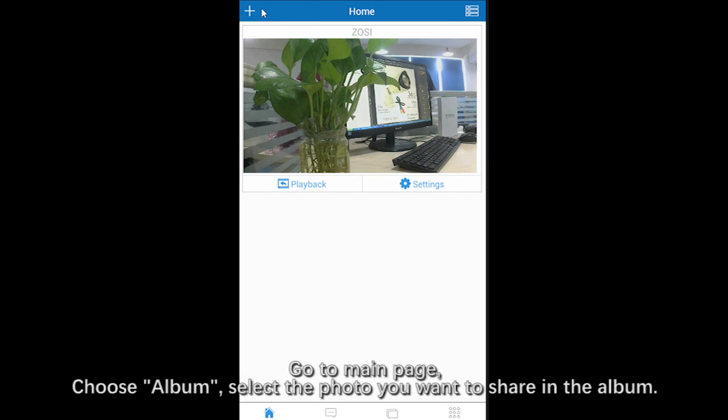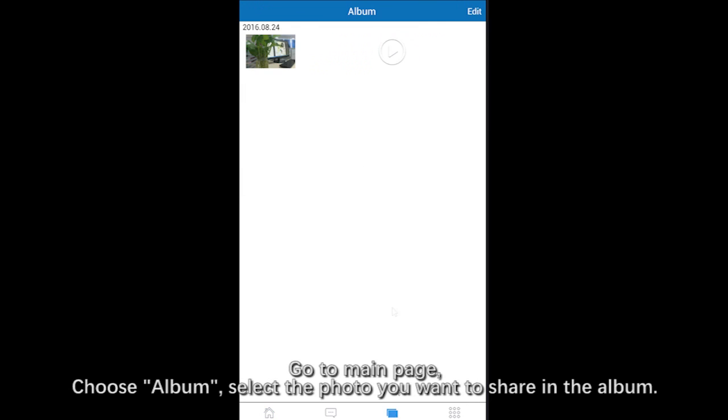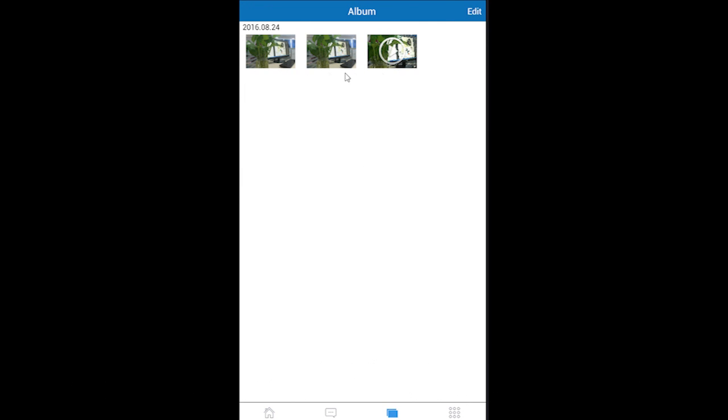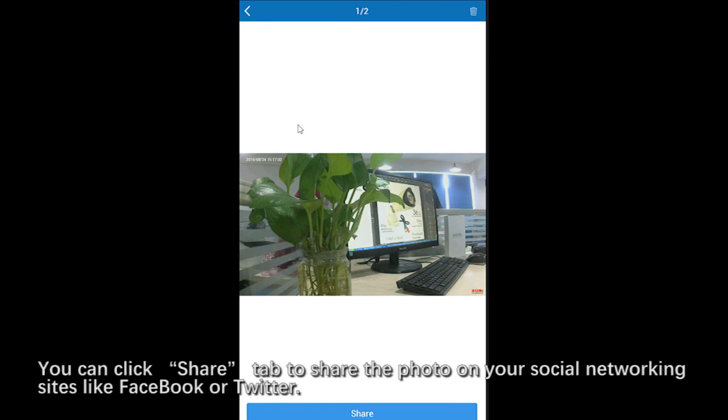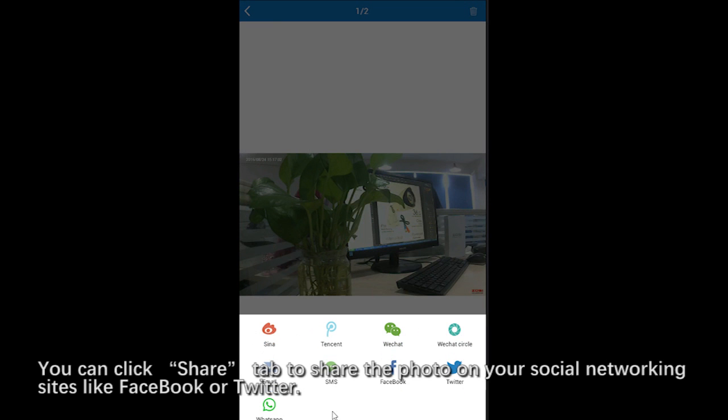Then back to the main page. Choose album. Select the photo you want to share on your social networking sites like Facebook or Twitter.